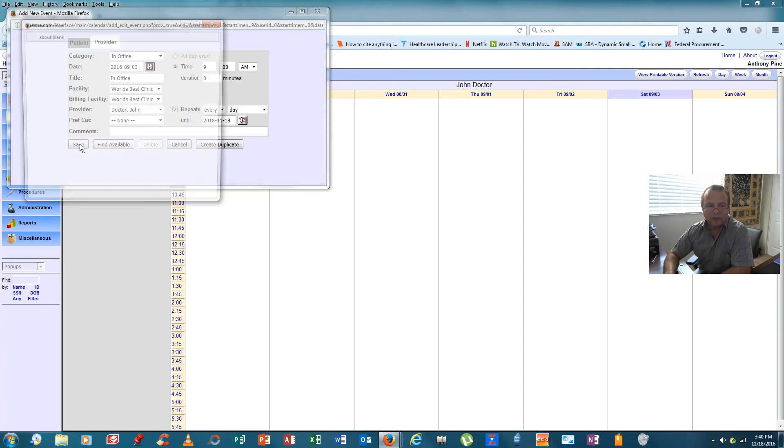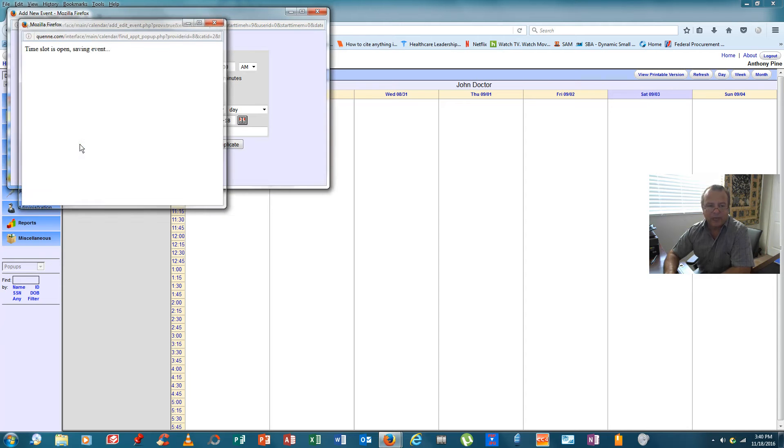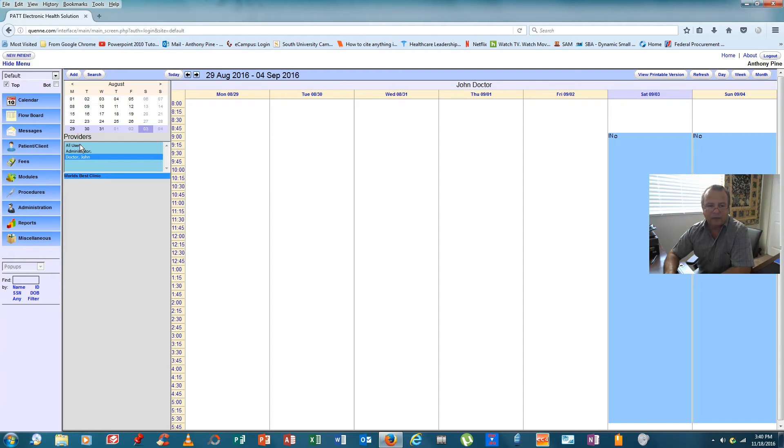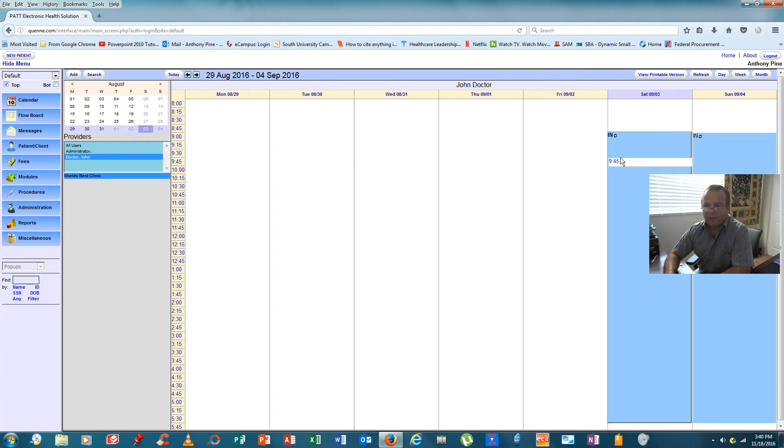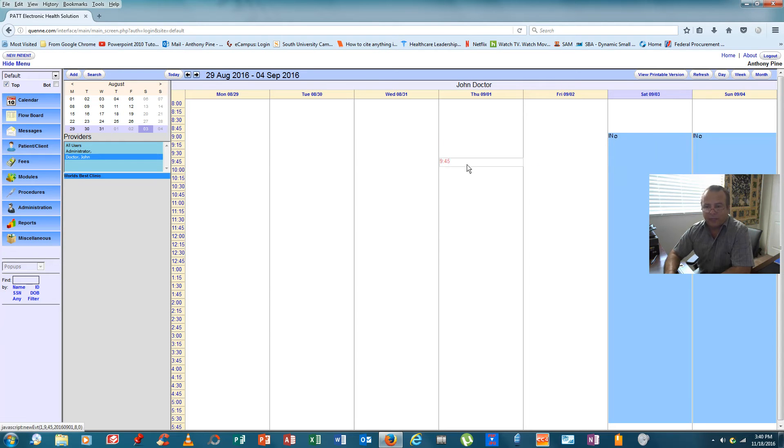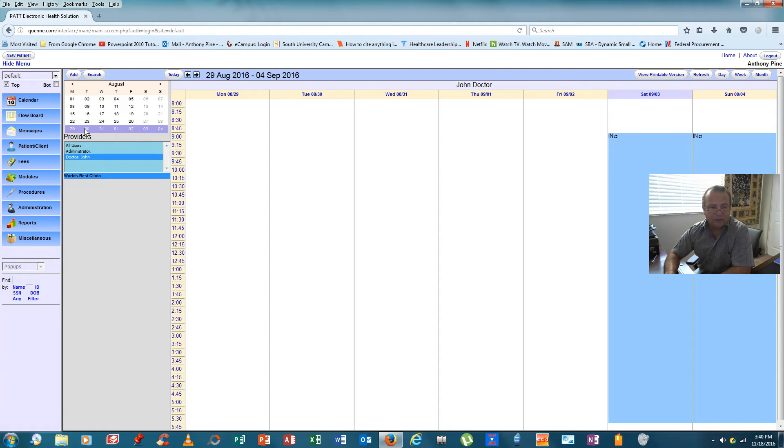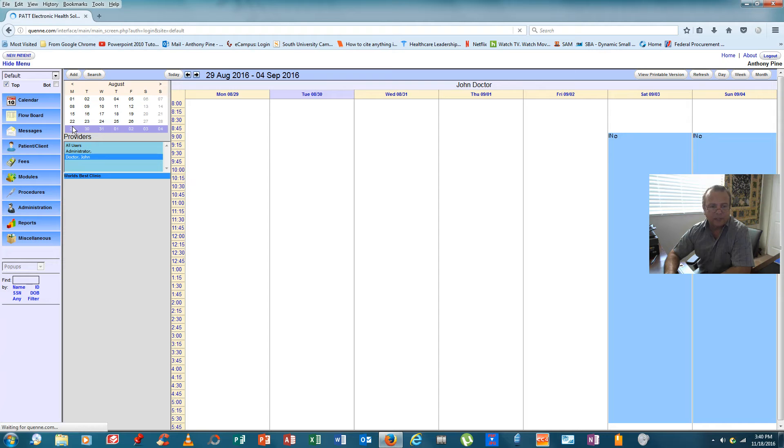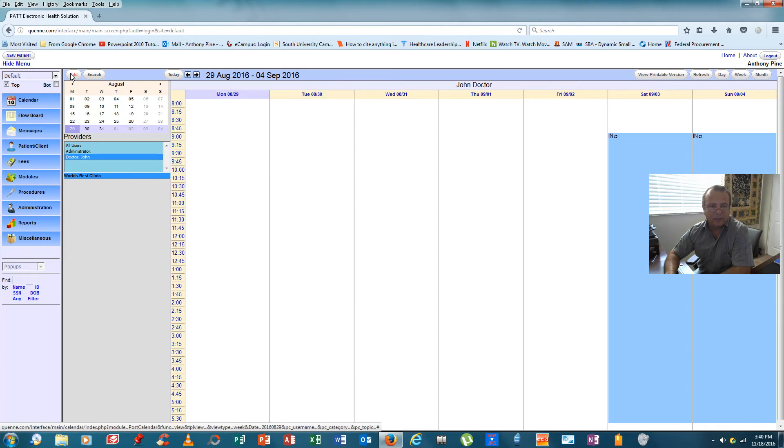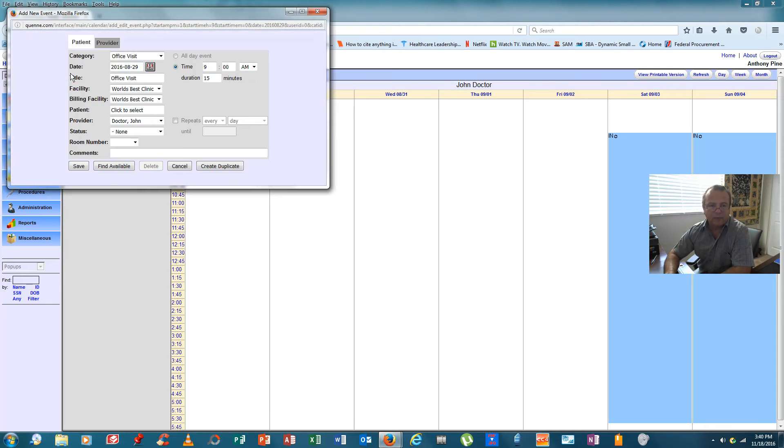So we're going to save that and OpenEMR will put that in our calendar. Now, let's click on the 30th, apologies, so it's actually the 29th, which is Monday. So we'll repeat that process.